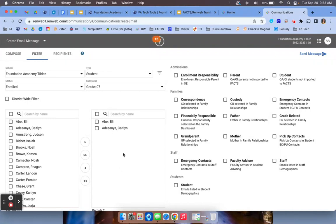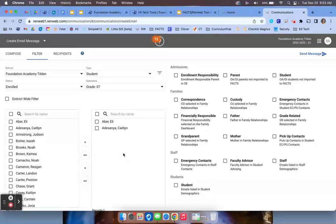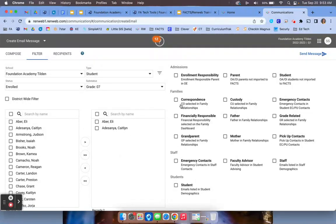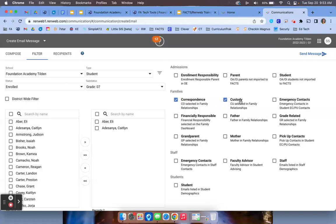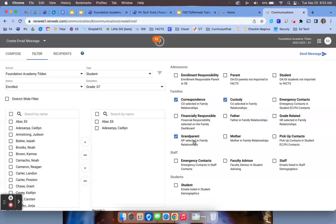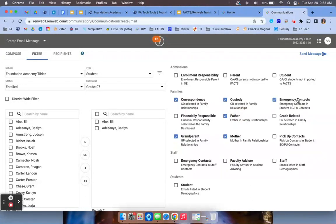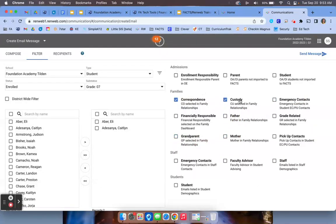This doesn't mean the email is going to the student, however. So now we're going to choose who it's going to that is listed under that student profile. If you're sending emails to parents, we always want to send them to correspondence and custody. That is a requirement. If you want to also include the grandparent, you may do that. If you want to ensure that it's going to the mother, the father, emergency contacts, you have plenty of options here. But correspondence and custody is the first stop.